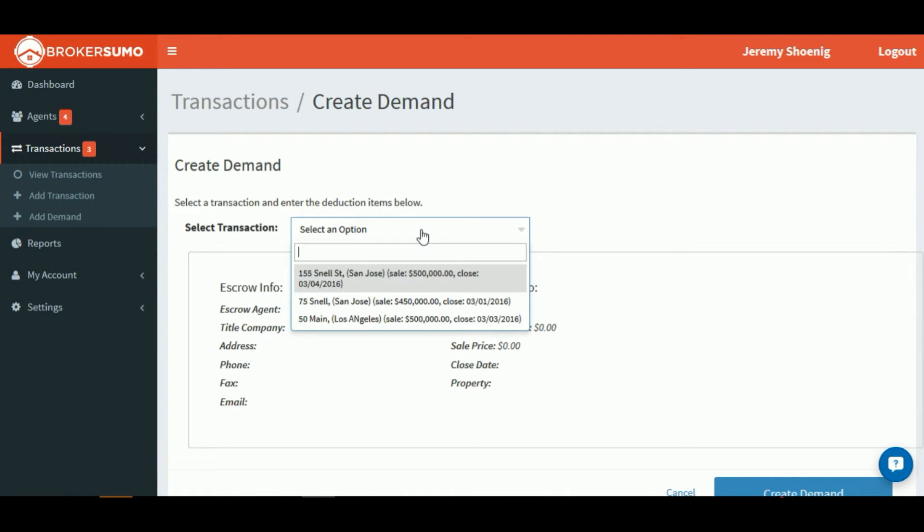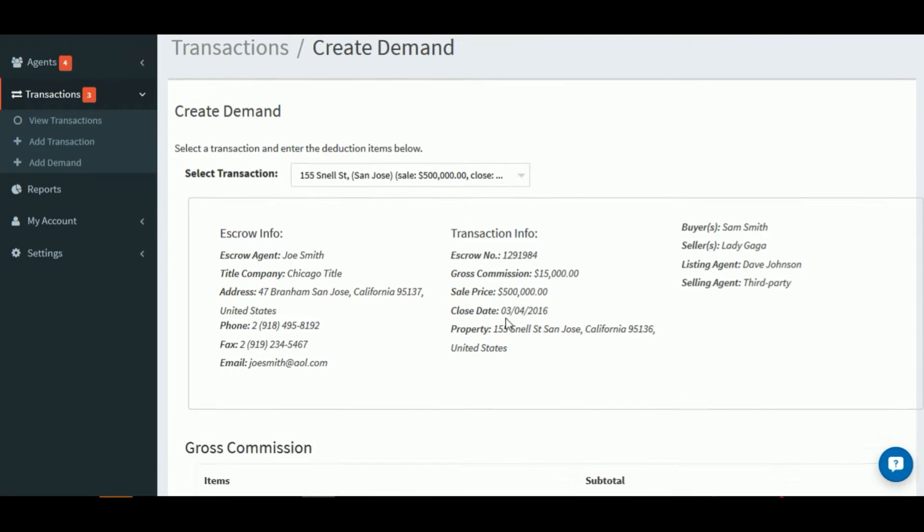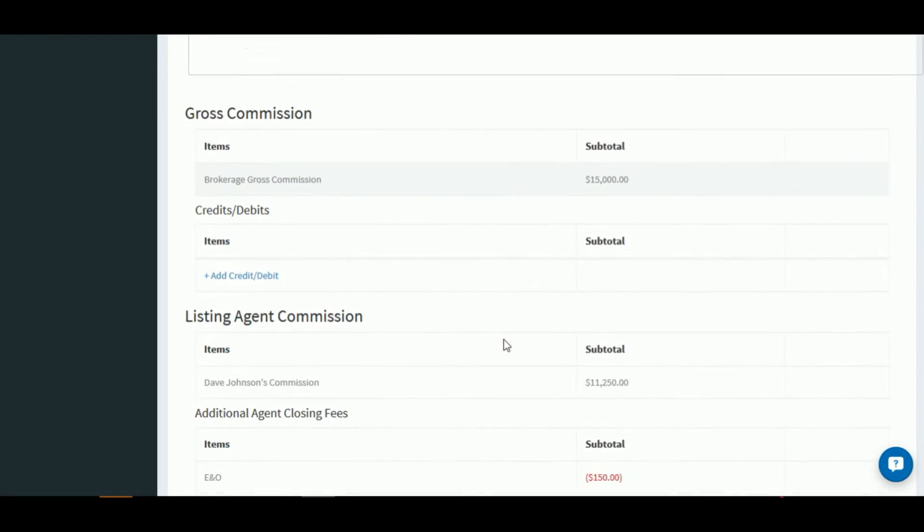You'll then be able to select from a list of transactions that you want to create a demand for. Once you've selected the transaction, that transaction's information will populate into the top section, as well as the escrow information, title company, transaction info such as price and gross commission, close date, address, buyers, and agent information.